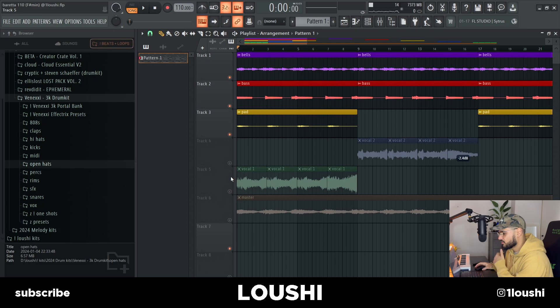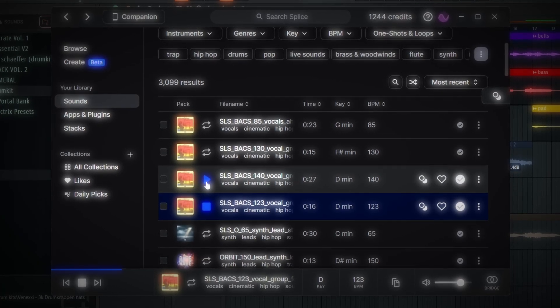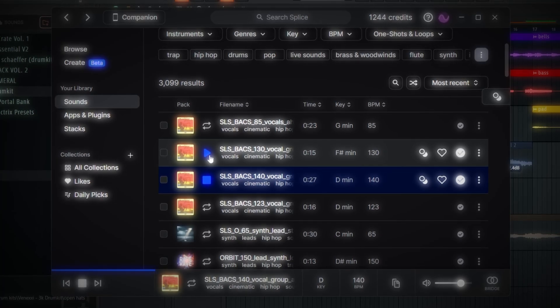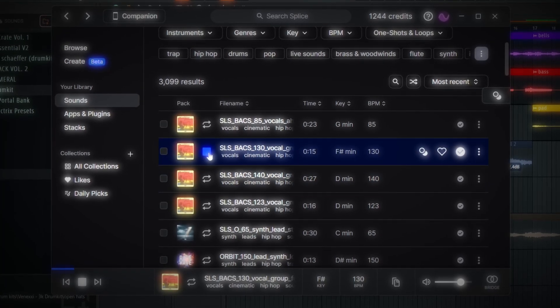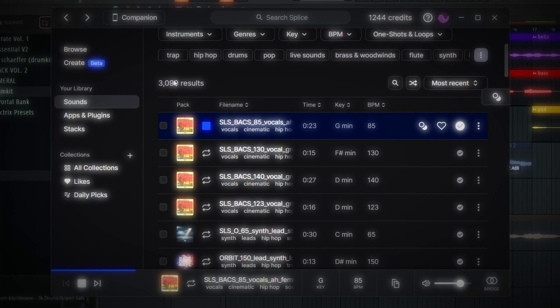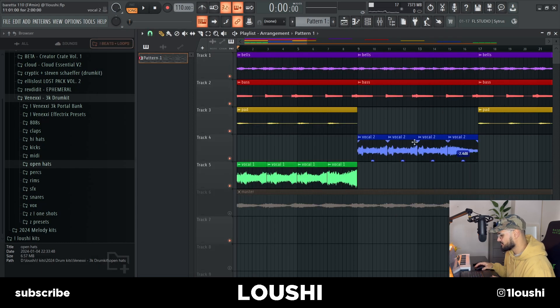After that I was struggling to come up with more melodies and making things sound full, so I went to Splice. I came across this pack and found some vocals. If you want to check this pack out, here's what it's called. I chose two of the vocal samples, time-stretched them to change the pitch, and chopped them up a little bit.